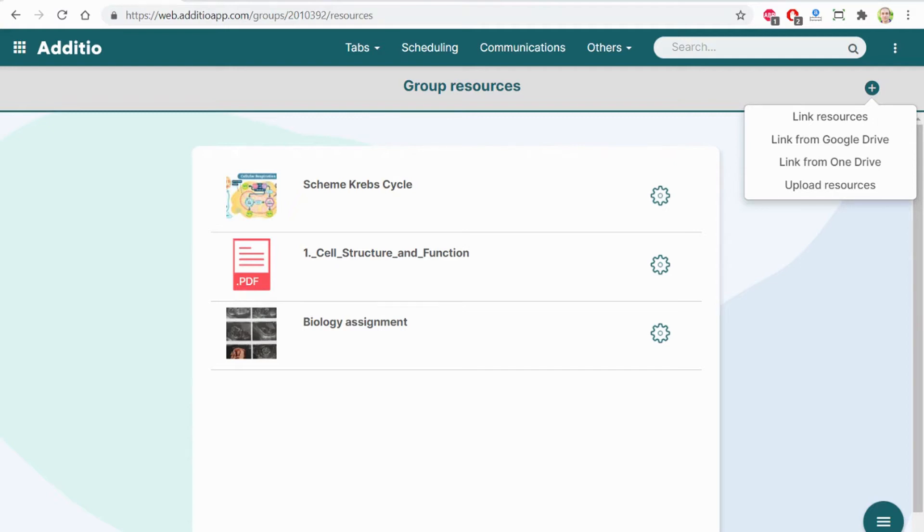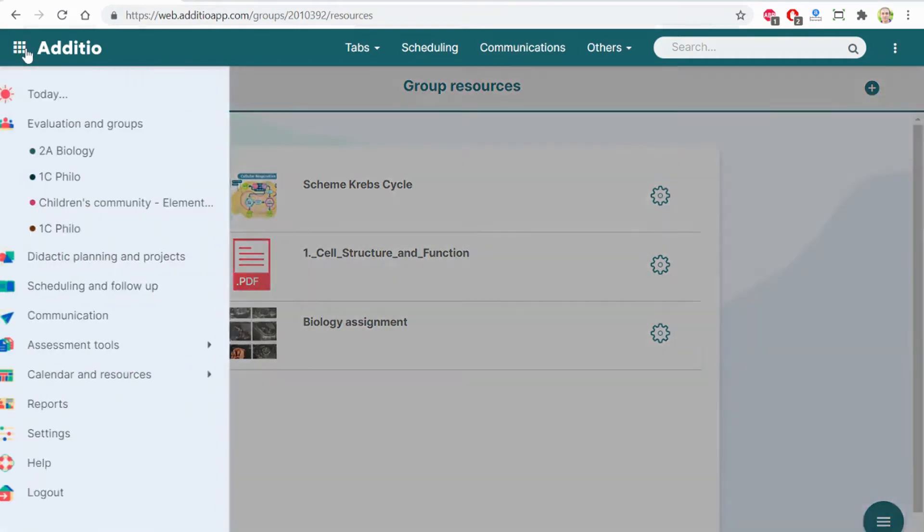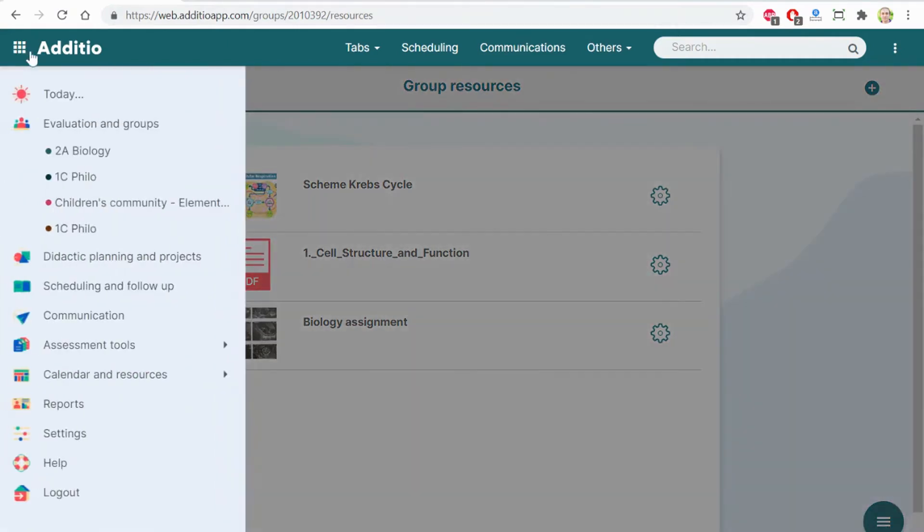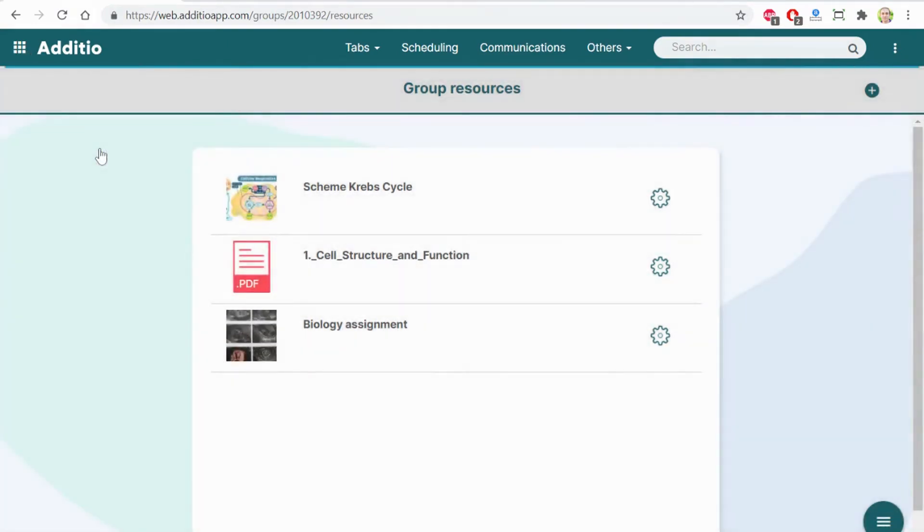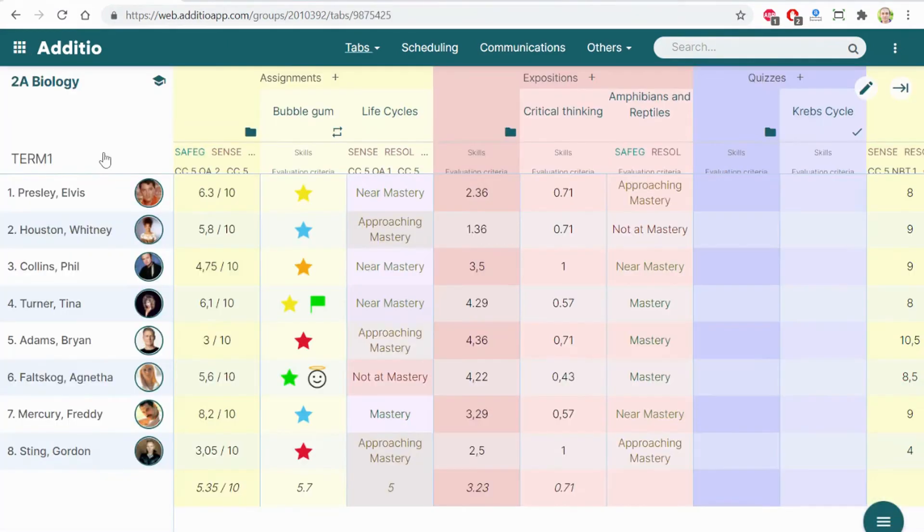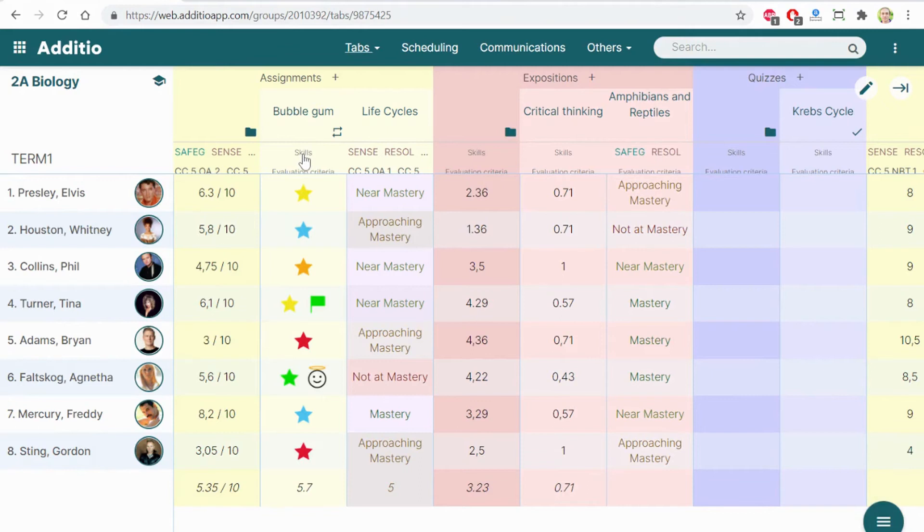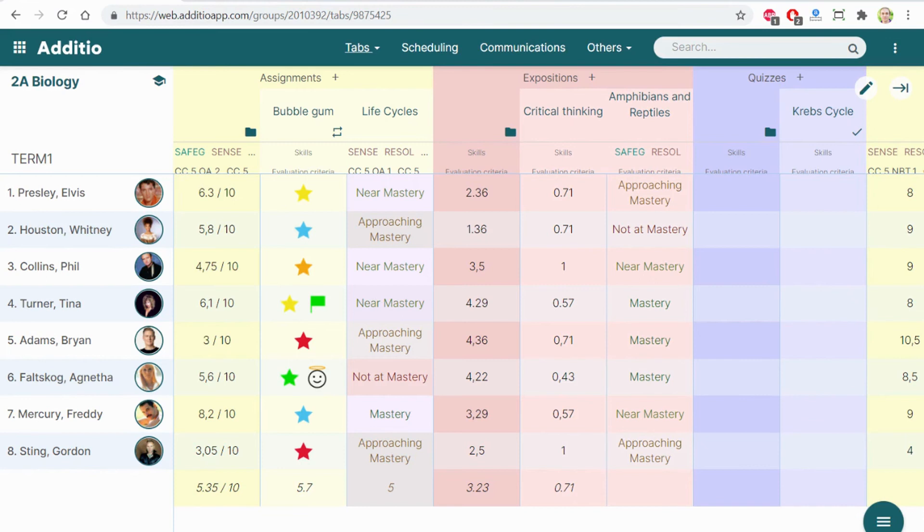So if you have seen everything that you have on Google Classroom, you can link the students, the assignments and grades. And once on Additio, you can link them with skills, standards, you can create powerful reports, link with the attendance, link with the behavior and expand all the potential of an LMS of Google Classroom.